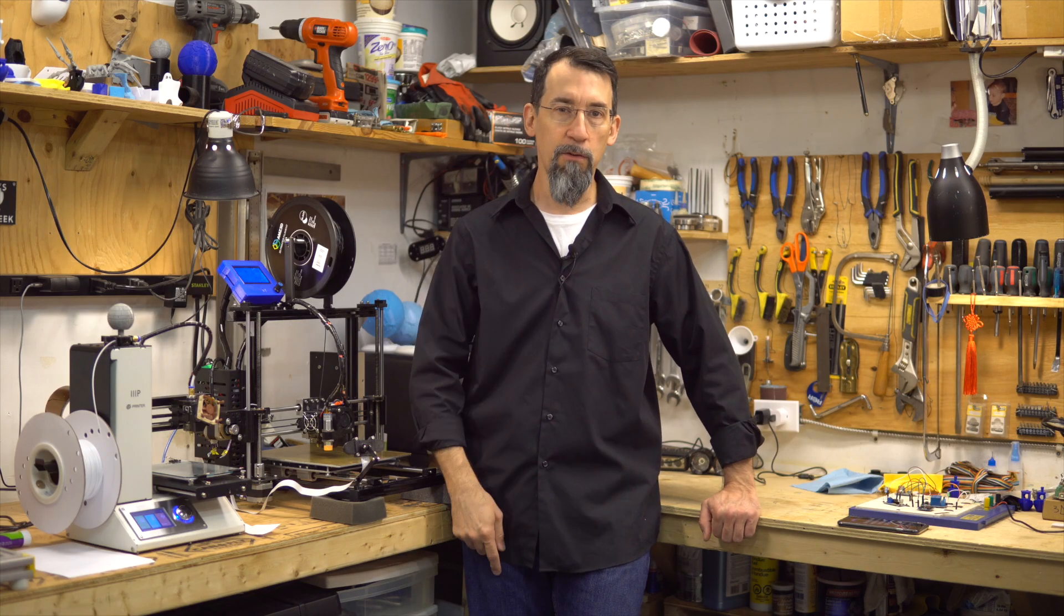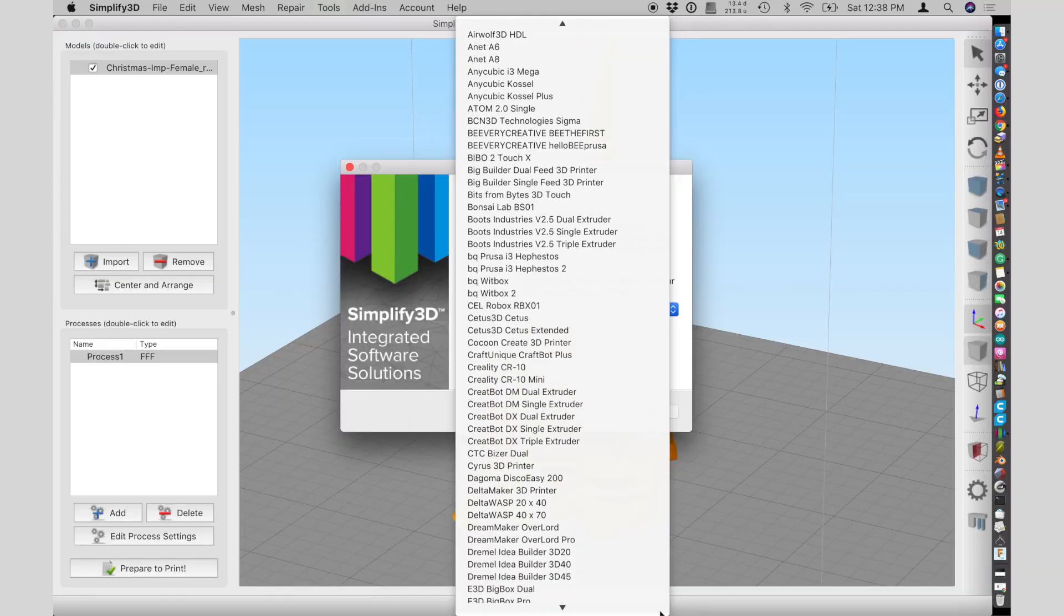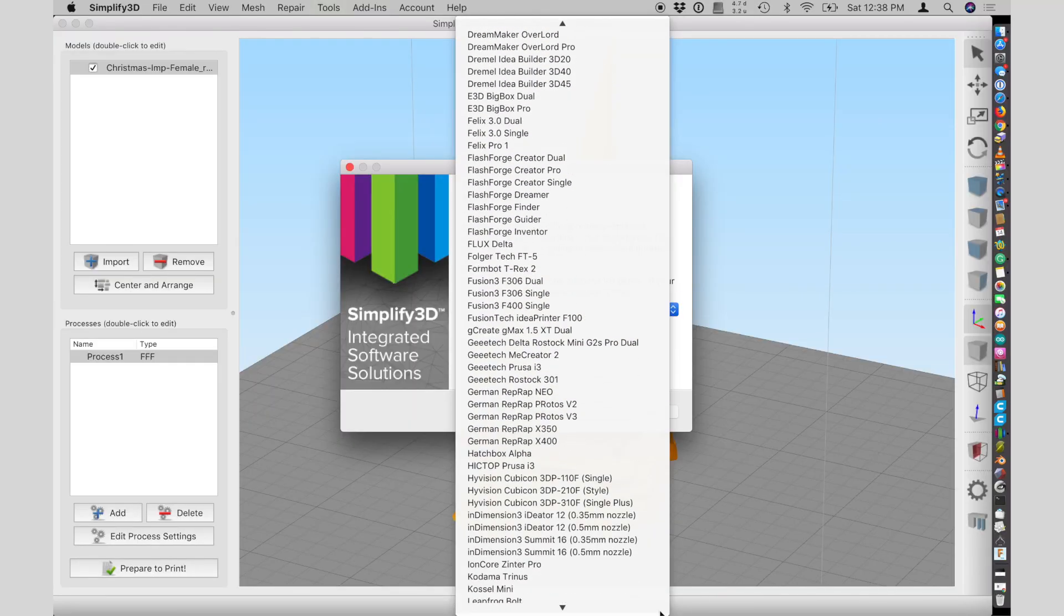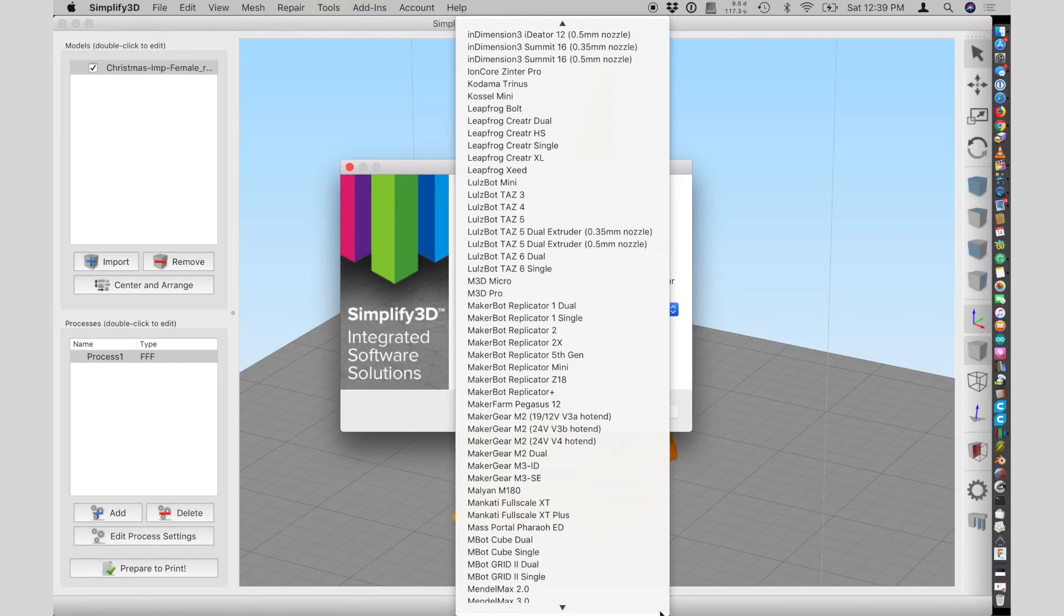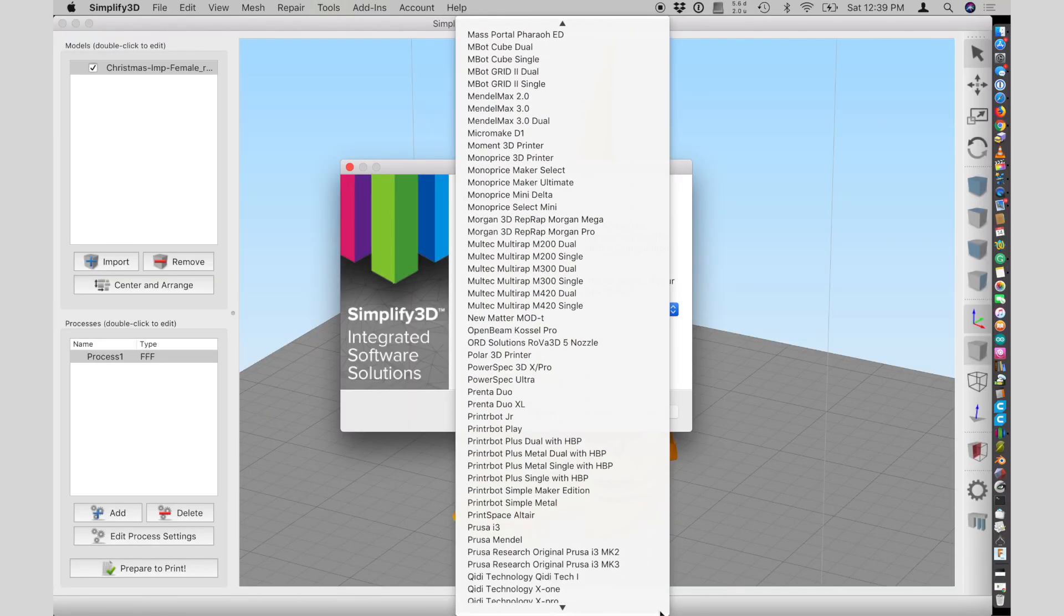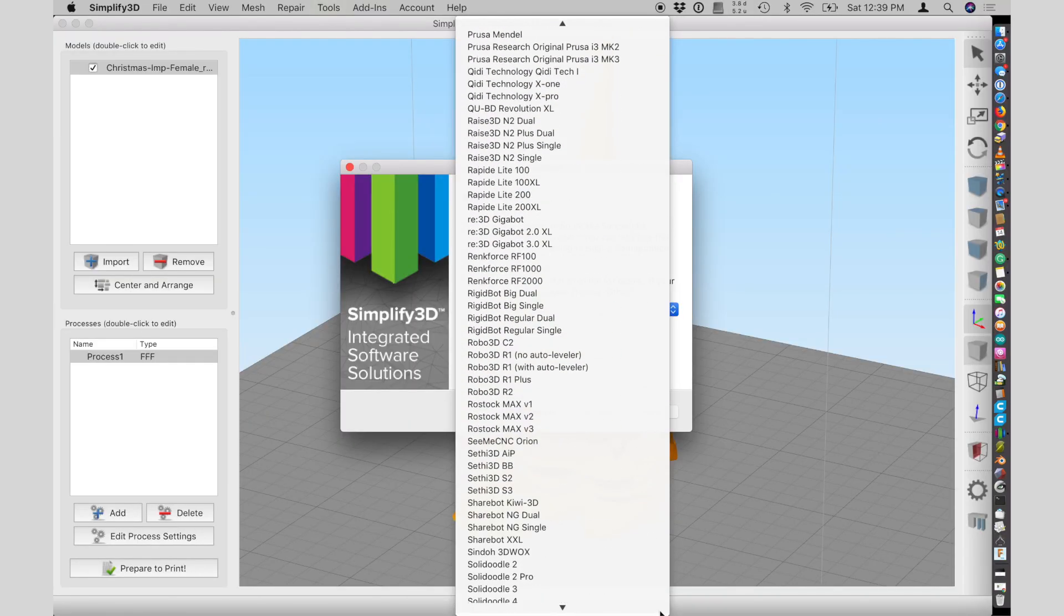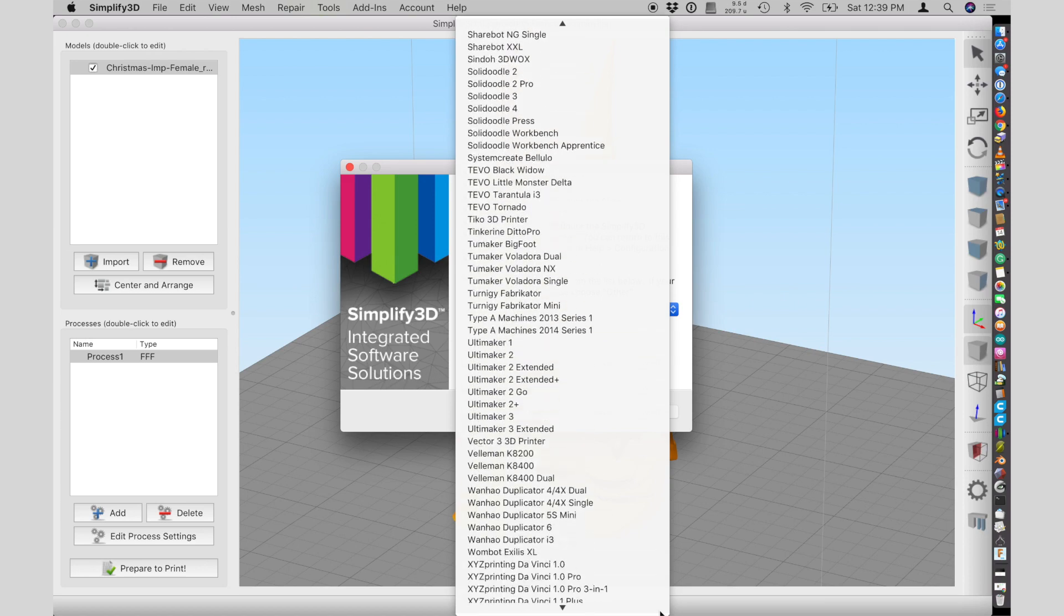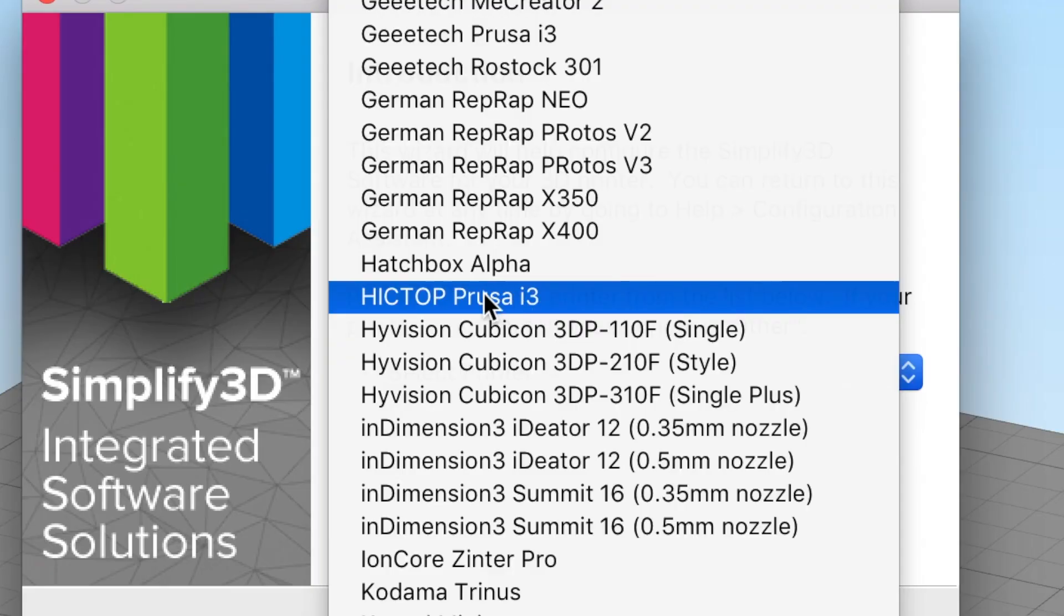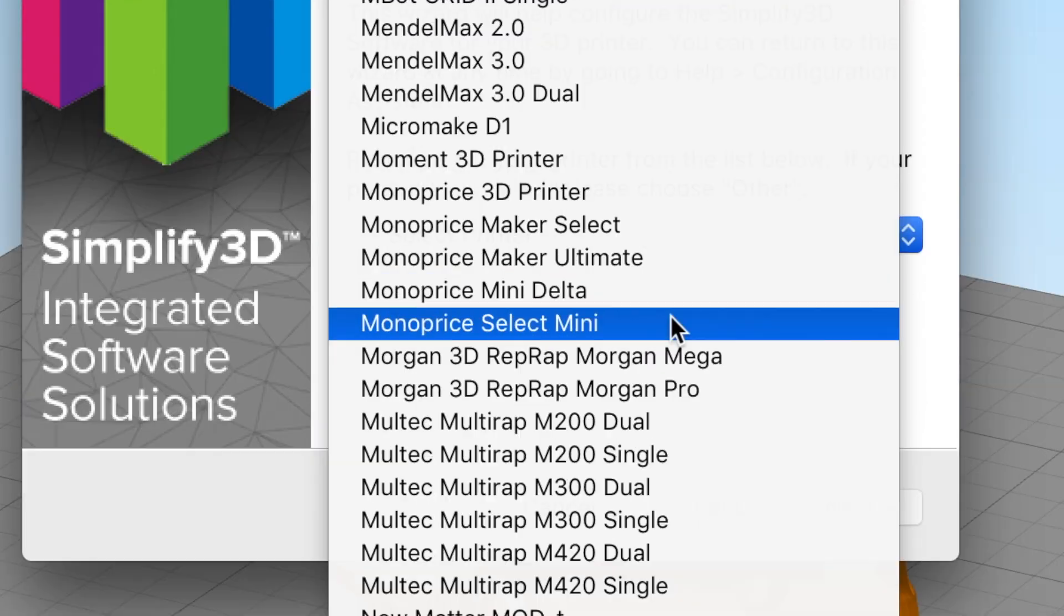Another great feature - it has a ton of printer profiles. Look at that list. Even my old and not too popular ictop i3 is there and they add more all the time.